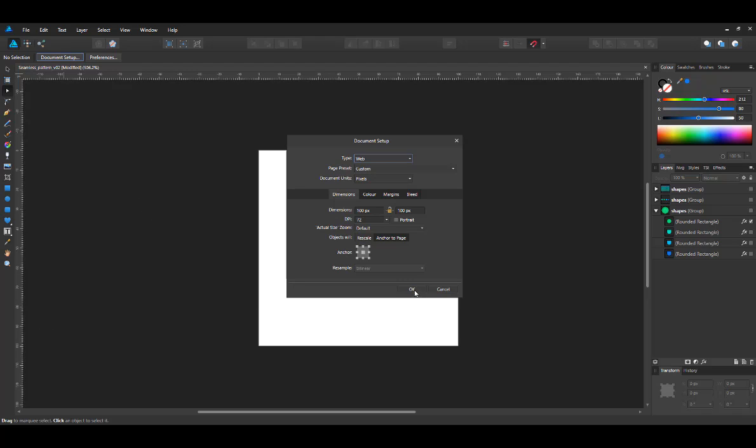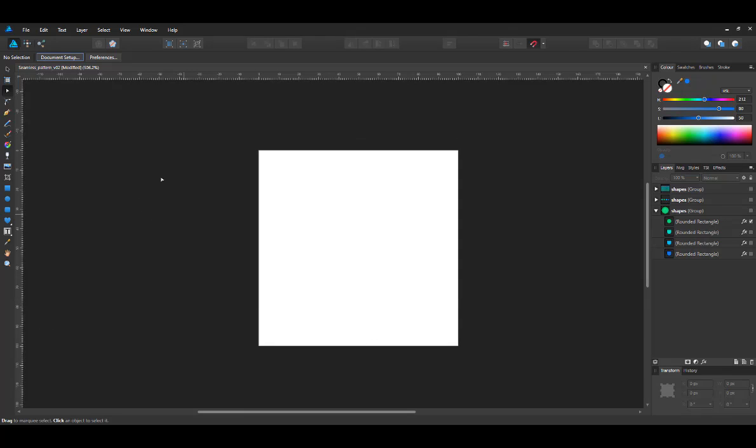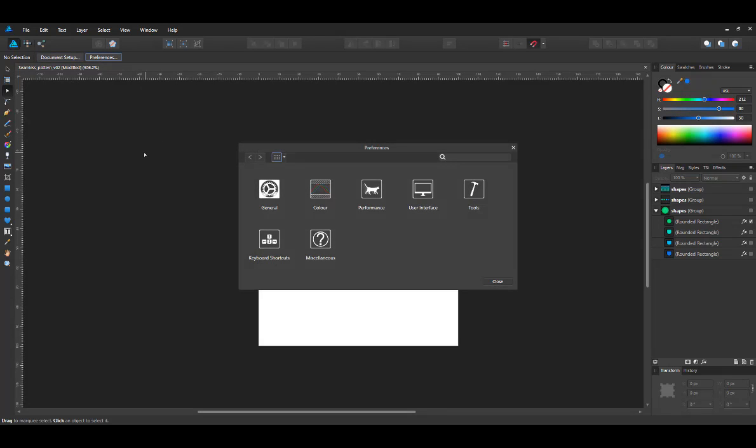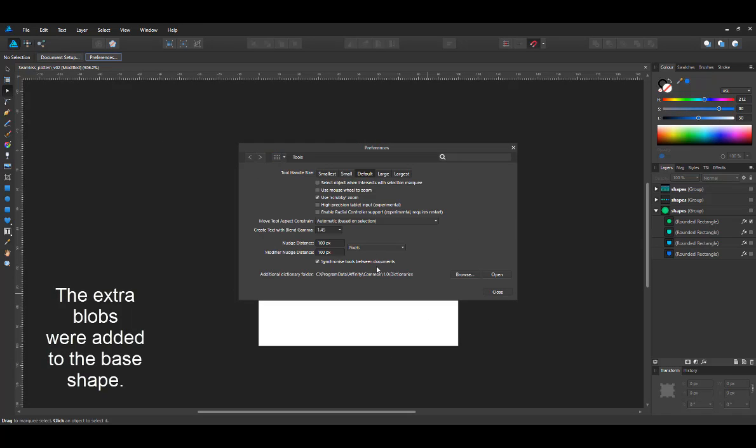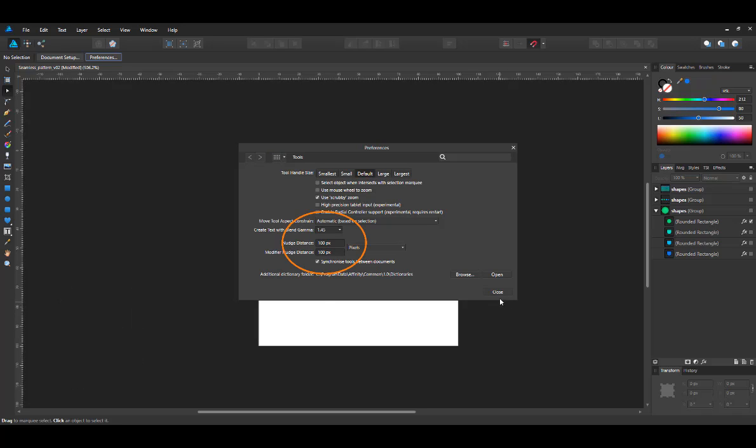And you remember the size because the size of the document has to be repeated in the tools for the nudge distance. So I set the nudge distance to 100 pixels as well.